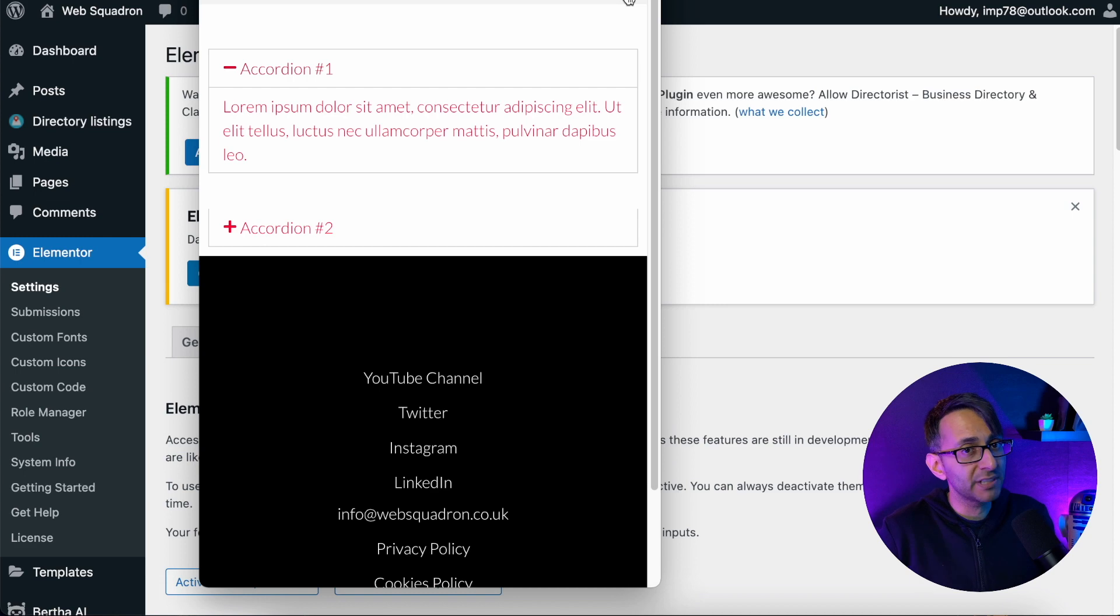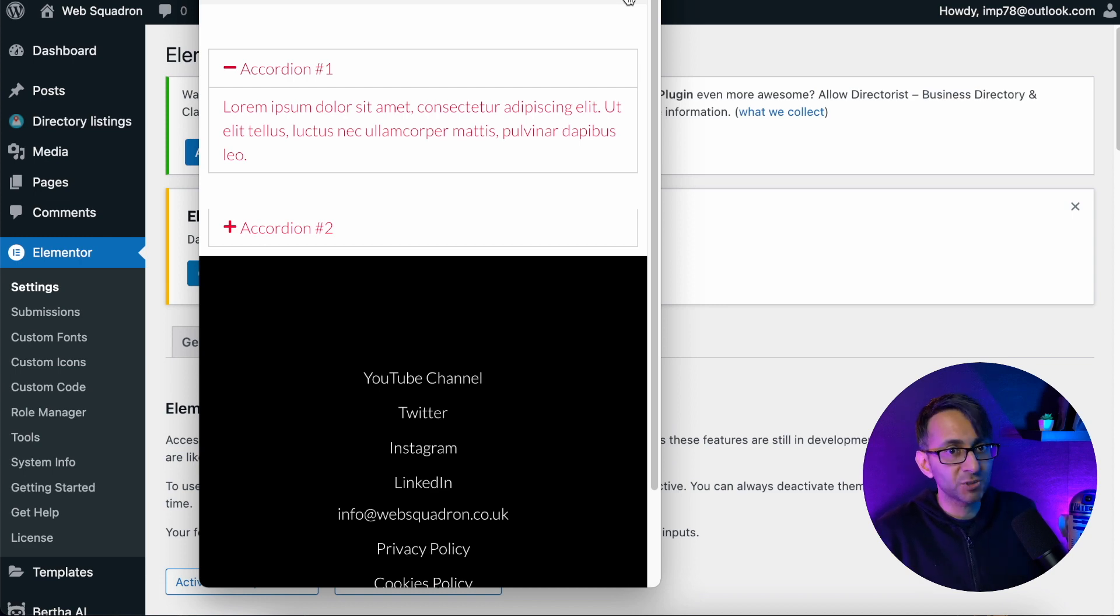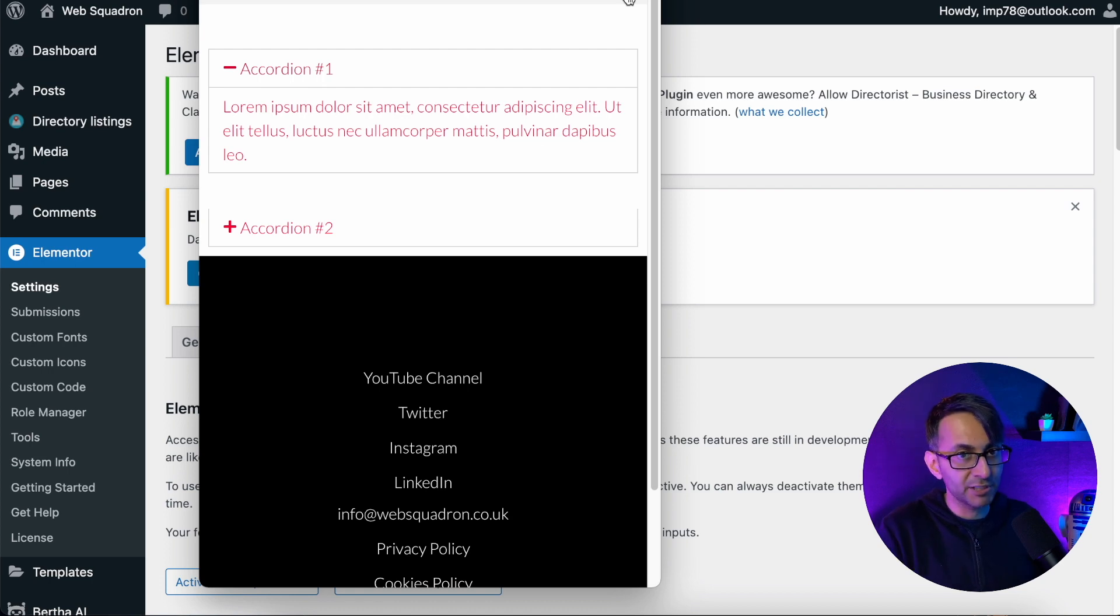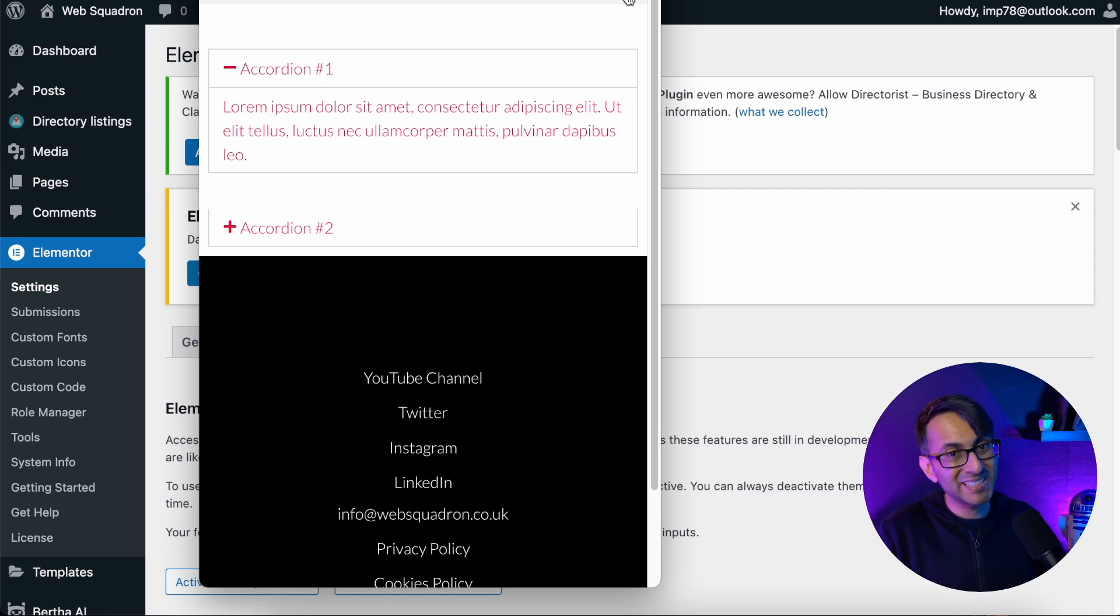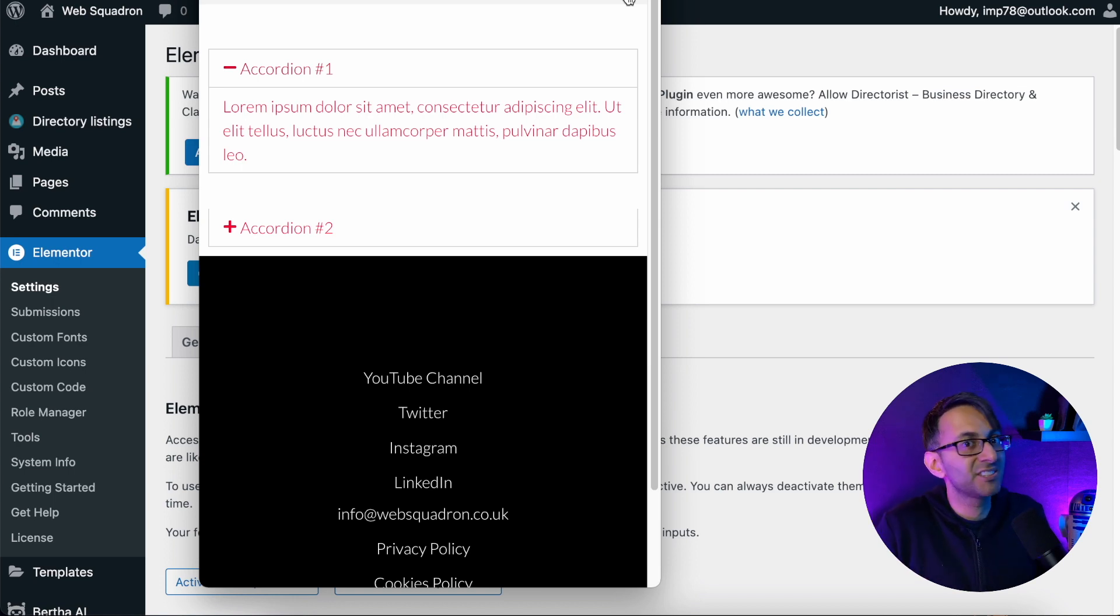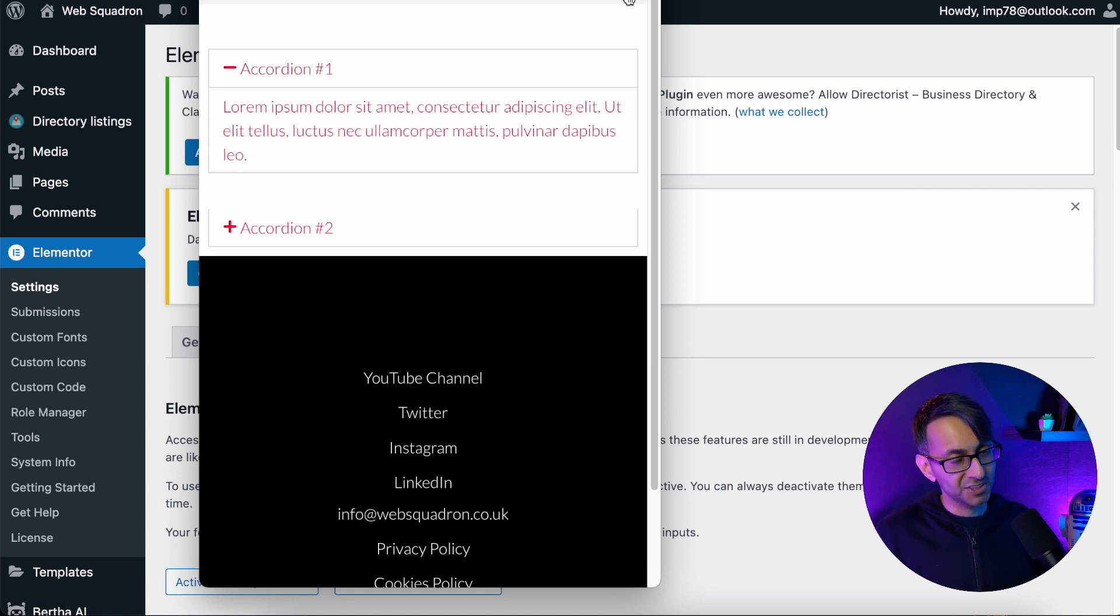I'm pretty sure in a future update because Elementor have been alerted about it, there will be an update that will fix that. But for now, if it's really bothering you, just deactivate any combined JS and combined CSS settings that you've got. I hope that helps. Take care and I'll see you soon.